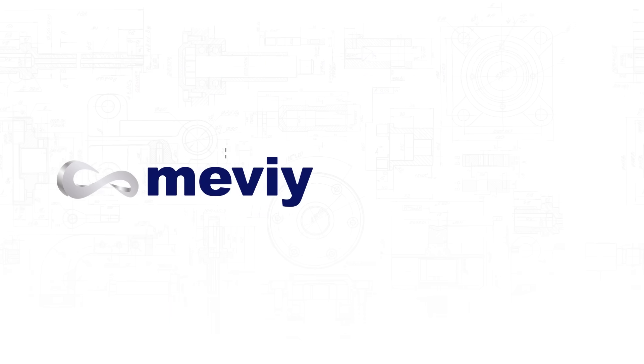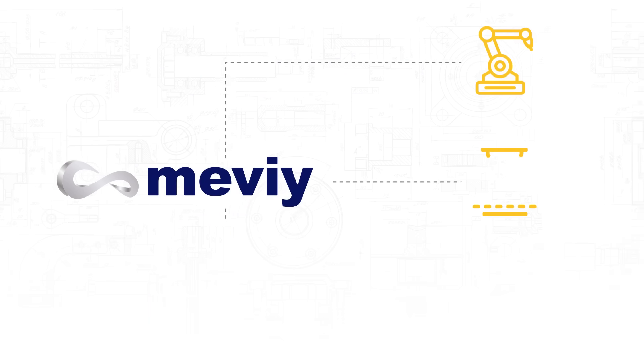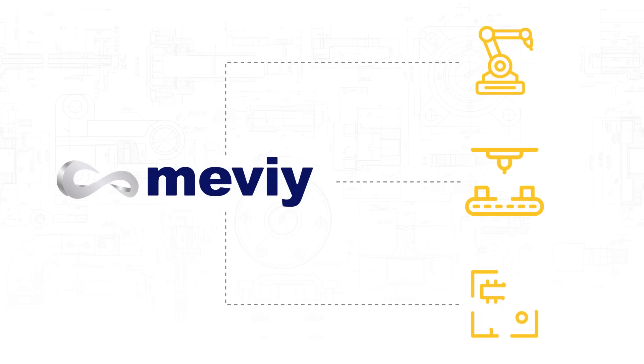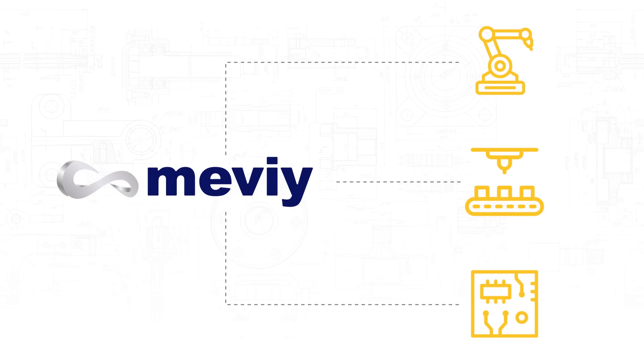Best of all, Mevi's process can be applied to all kinds of manufacturing using 3D design data.